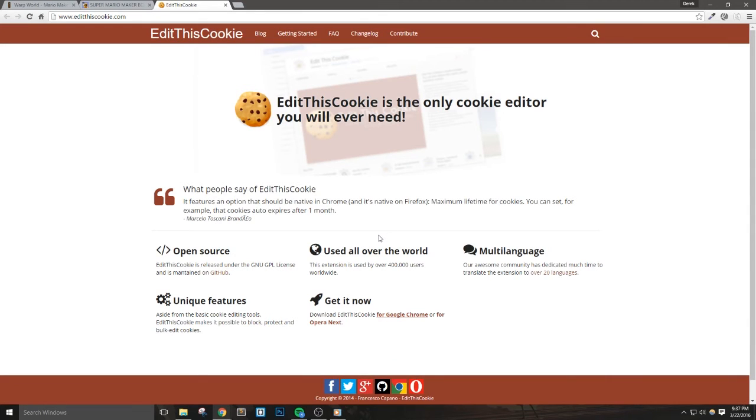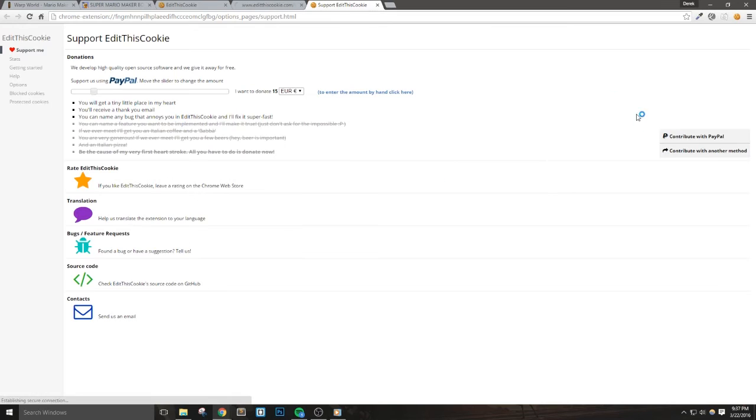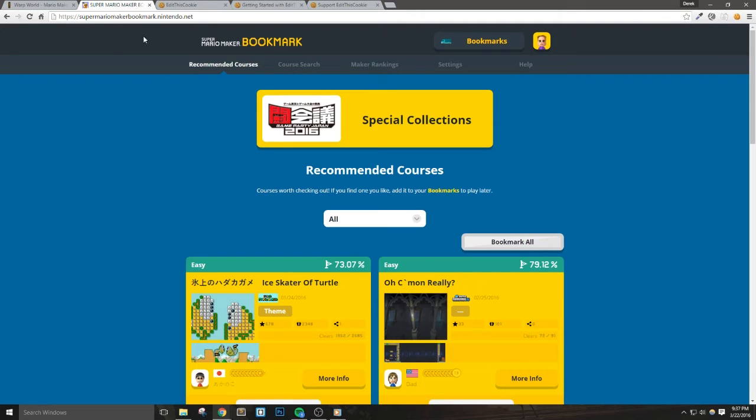Now, once it's installed, we'll actually see a little cookie icon in Google Chrome. Let's go back to the Mario Maker Bookmark page and click the cookie icon.